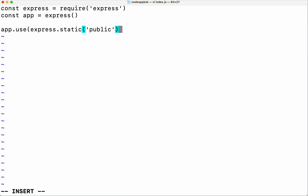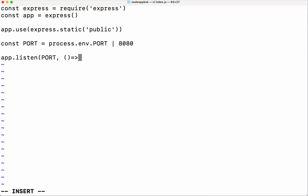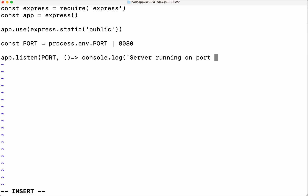Now let us create our index.js file. The public folder is where we are going to place our index.html file. We are going to listen on this port and print this message in the console. The index.js file is ready.